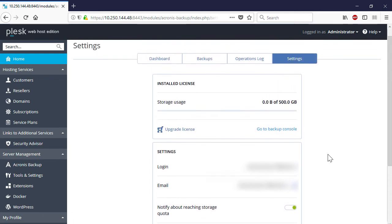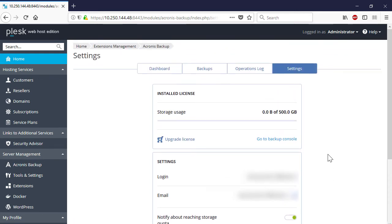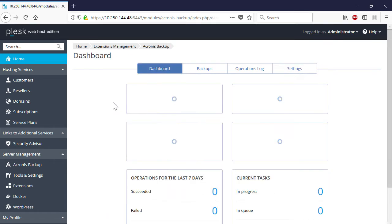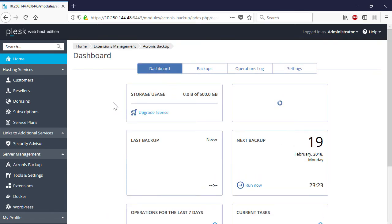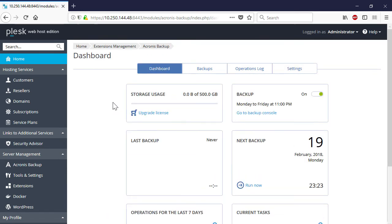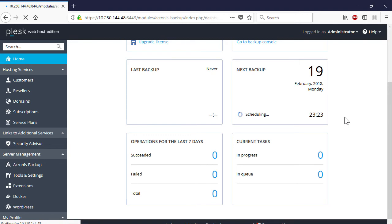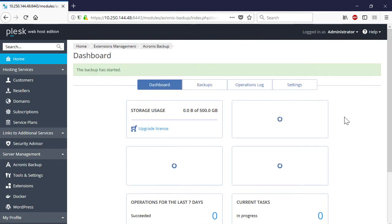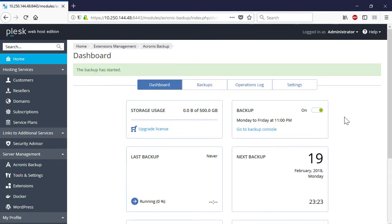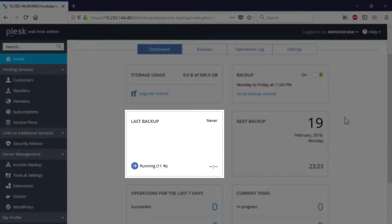First, we will perform a full server backup from Plesk's user interface. Thus, in the dashboard panel, Next Backup, click Run Now. Depending on the server configuration, this operation might take a couple of minutes. You can trace the backup progress in the dashboard panel, Last Backup.